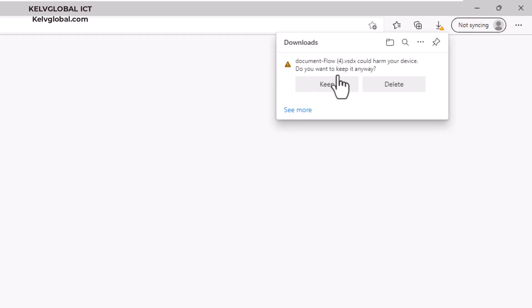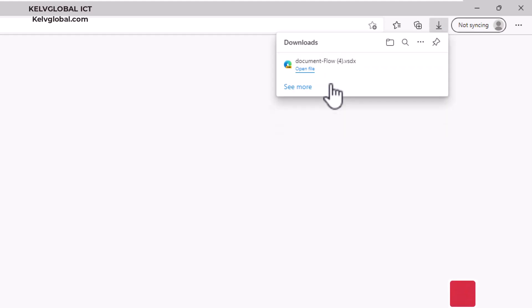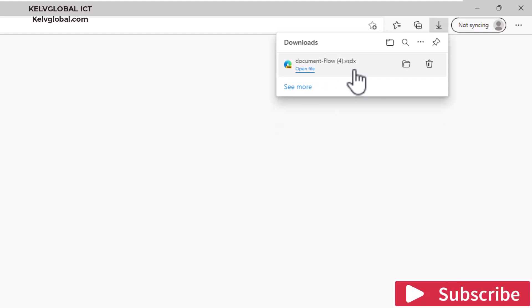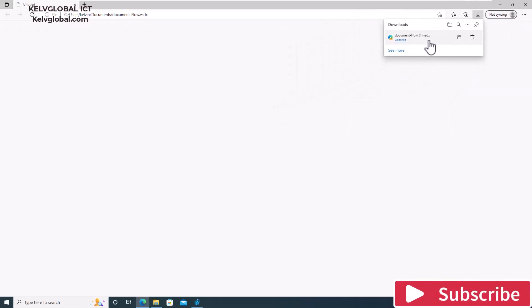So what you could just do is click Keep, and by doing that you can see that document will just go on and download. Thank you very much for your time.